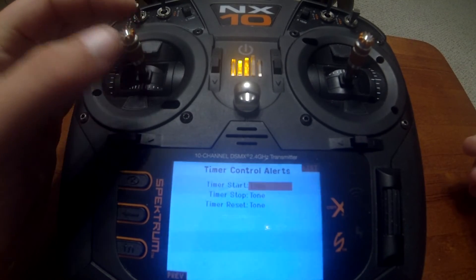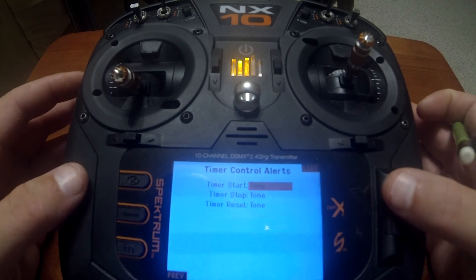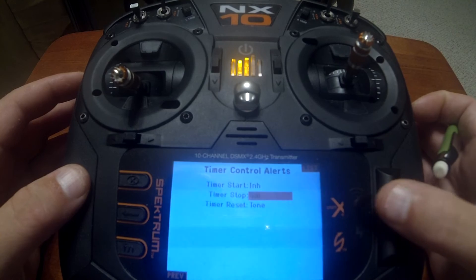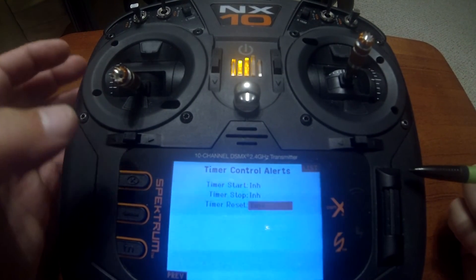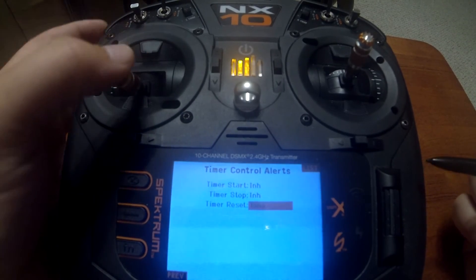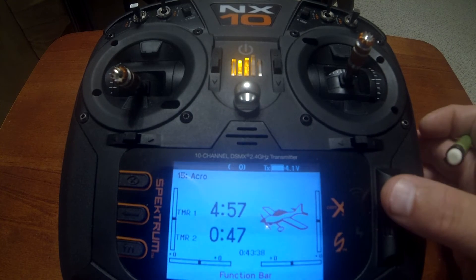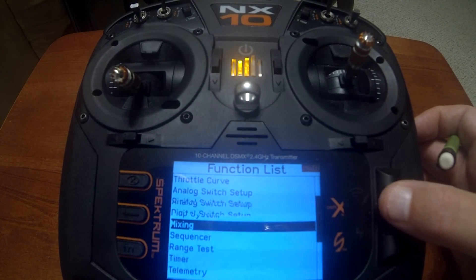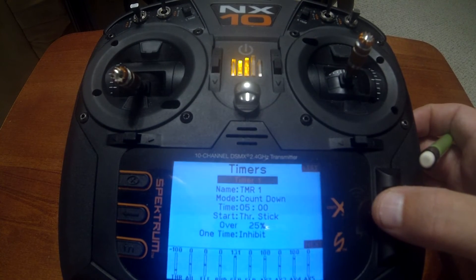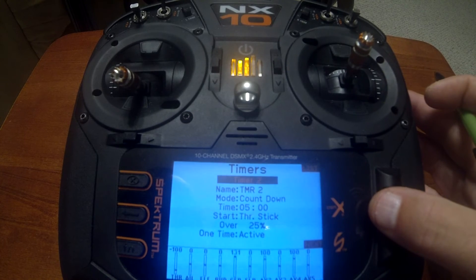To turn that off, push enter, go to inhibit, push enter. I always leave timer reset on so I can hear it when I push the button. Now you can see it's been turned off. In the timer setup we have the option to reset the model timer — you go to timer one, timer two, and one more time.